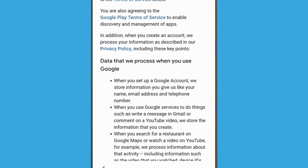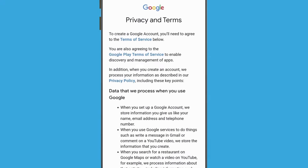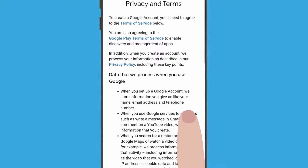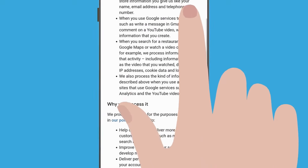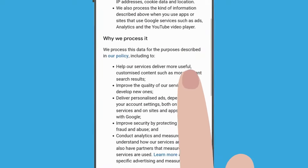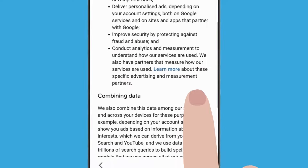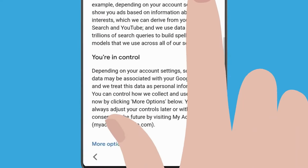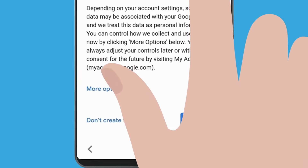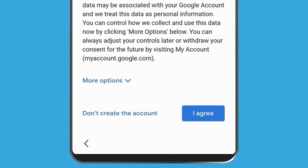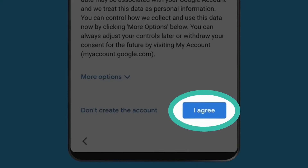In order to finish setting up your Google account, you'll need to agree to Google's privacy and terms. Once you've read through these, tap I agree.